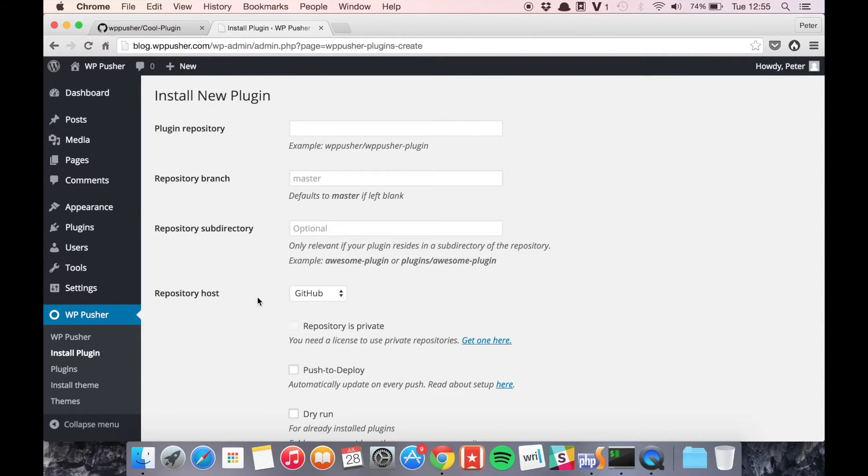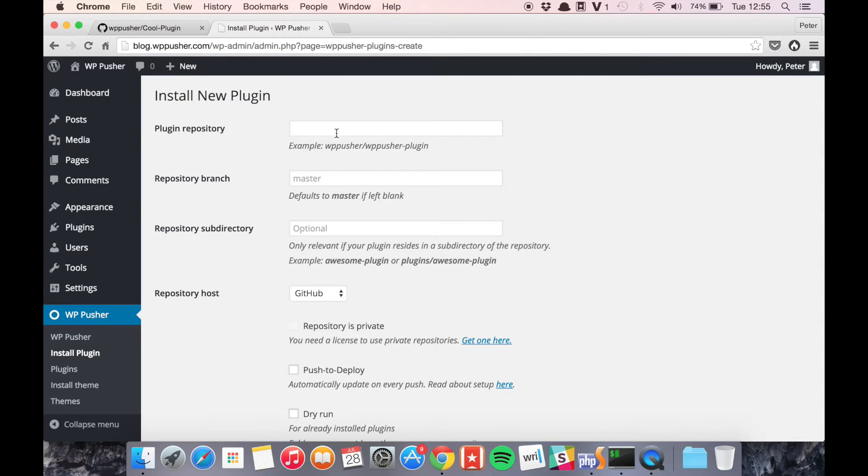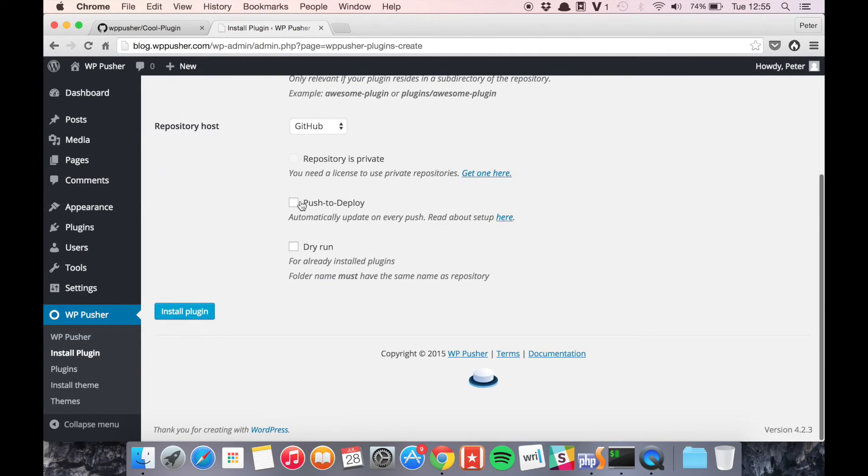We need the repository handle and we get this by copying the username and the repository name from GitHub and then paste it. I'm going to enable push to deploy so I can show you how that works later on.